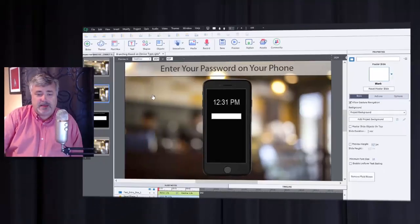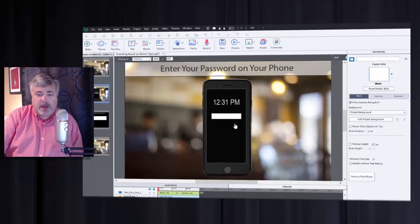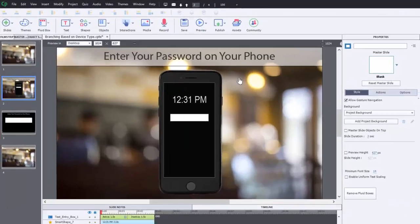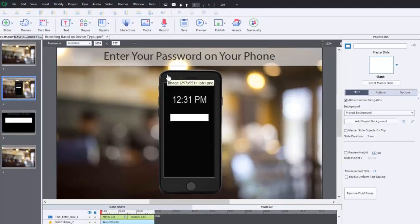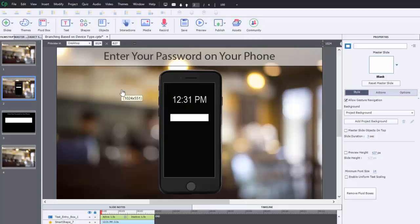The idea being that we wanted to have the desktop view look something like this here, but instead of showing the background and the smartphone for users who were taking this course on their smartphone, we just wanted to show what was inside this smartphone right here. So we were trying different fluid box scenarios and to no avail.